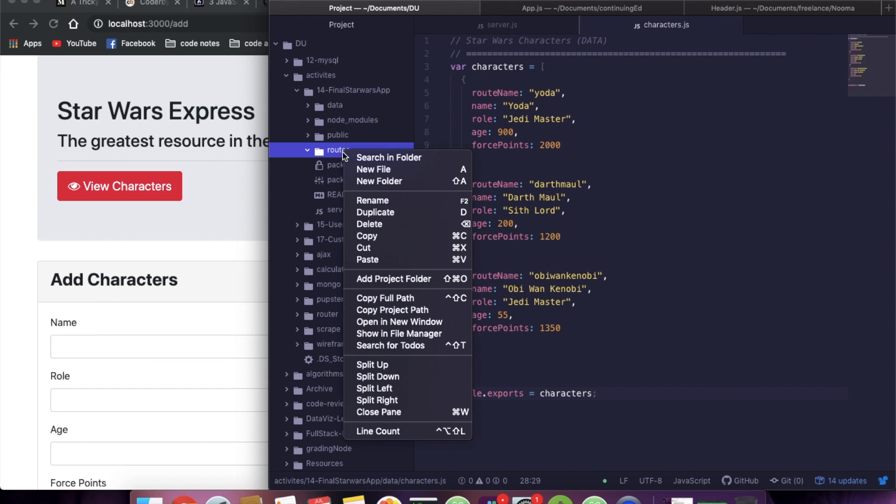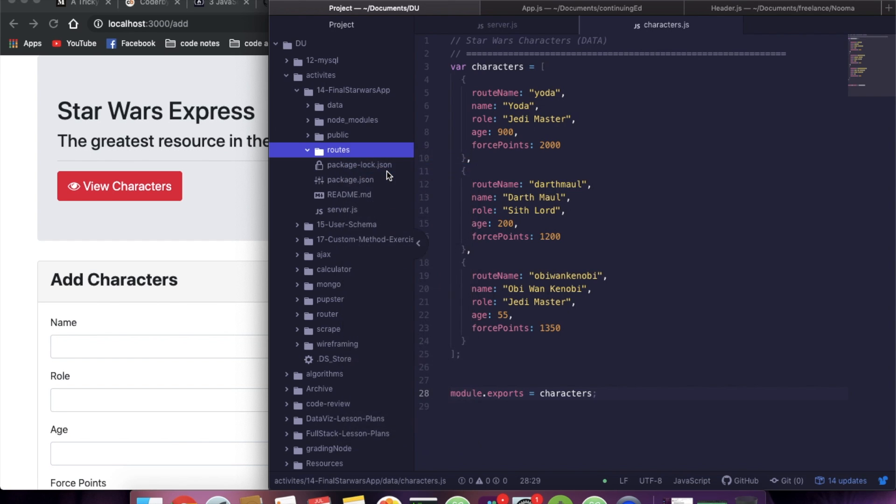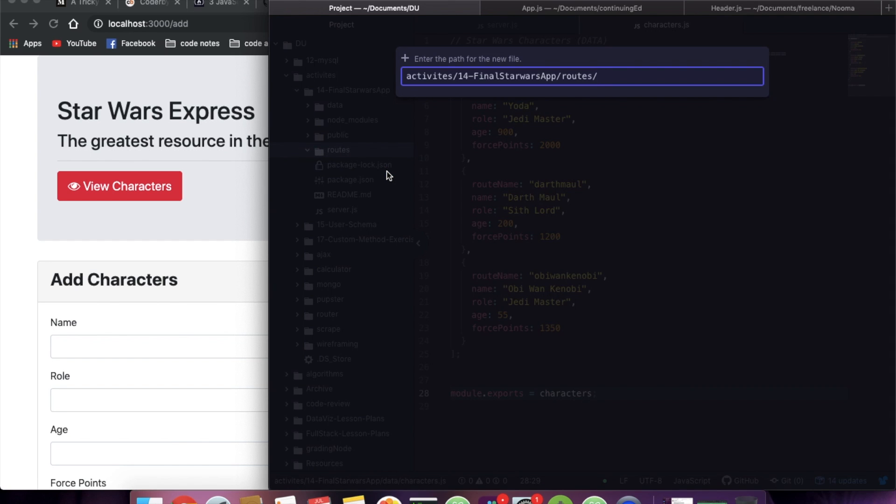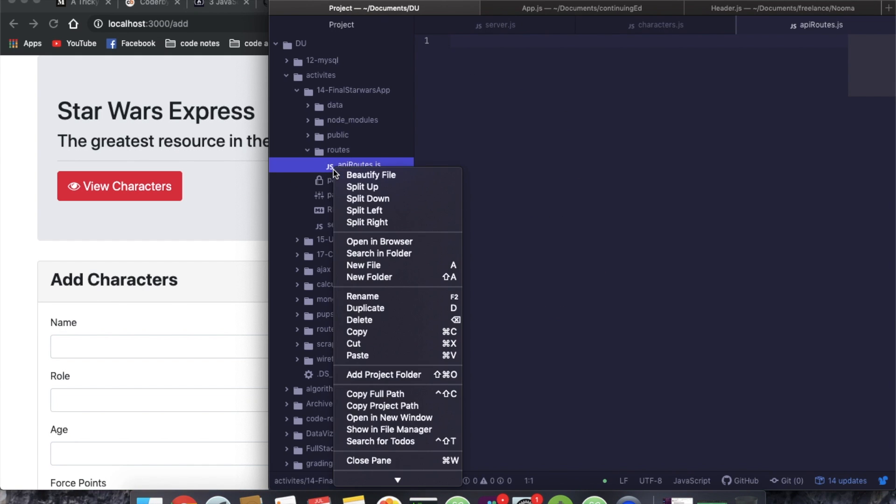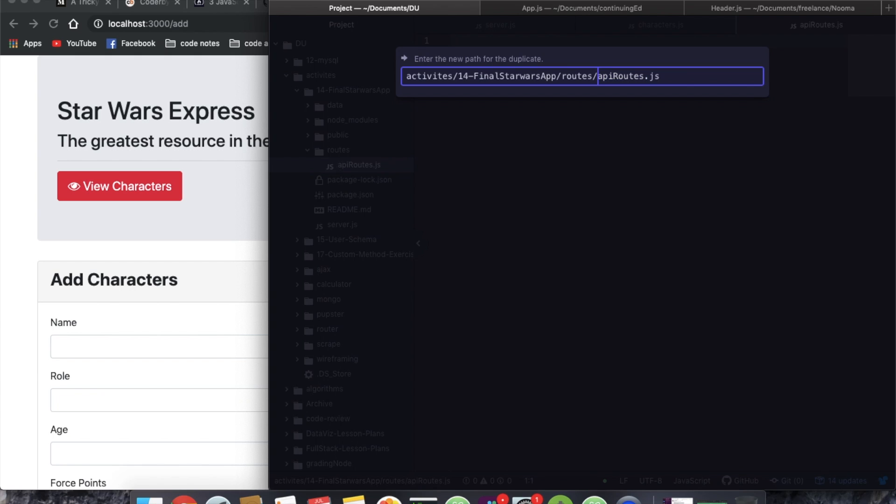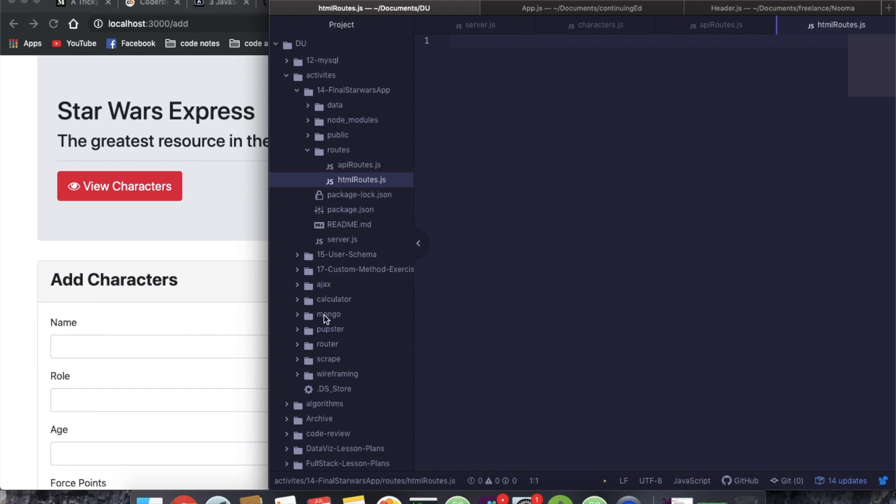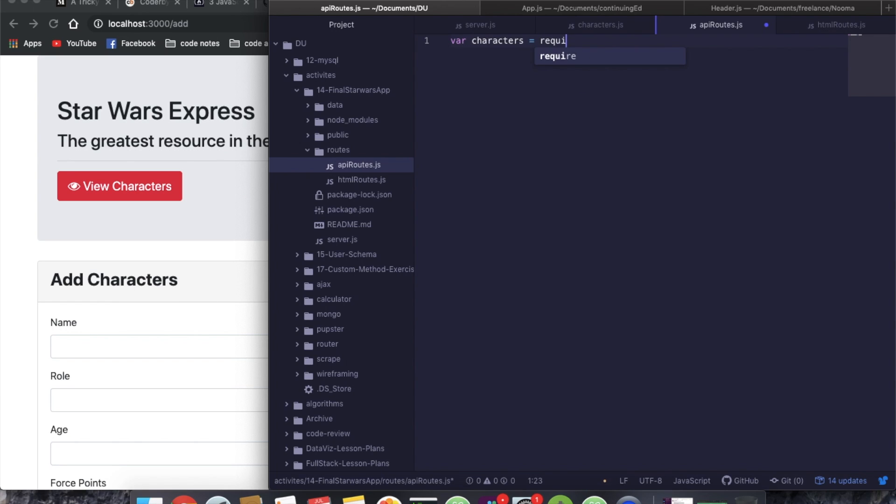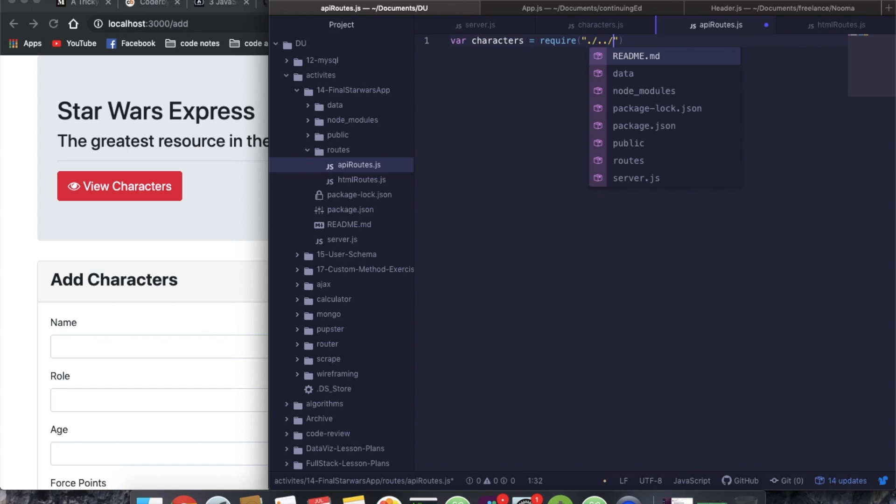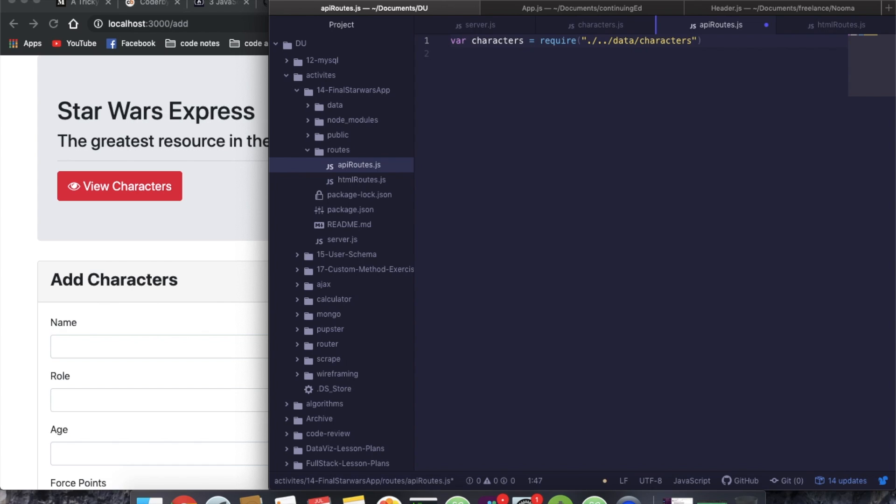Public is taken care of. So let's work on these routes. So let's make two new files. We're going to call this API routes.js. With these, with our API routes, we're going to want to bring in our characters. So var characters equals require dot slash dot dot slash data slash characters. Come back. Characters.